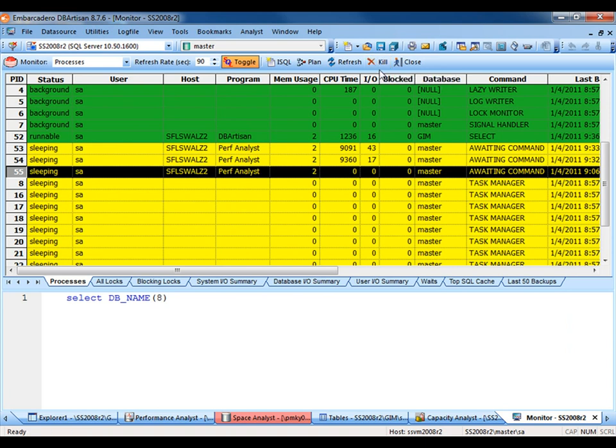As I mentioned before, though these types of activities are the foundation for database administration, DB PowerStudio takes it to another level with advanced performance, space, and capacity analytics.